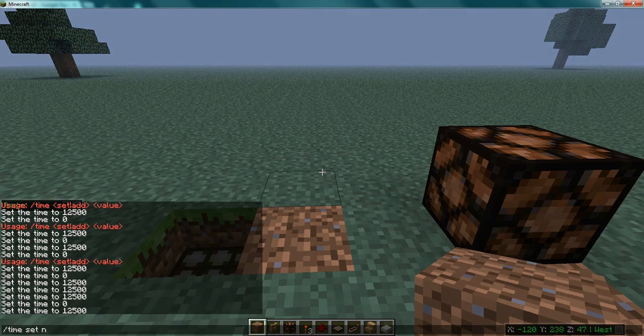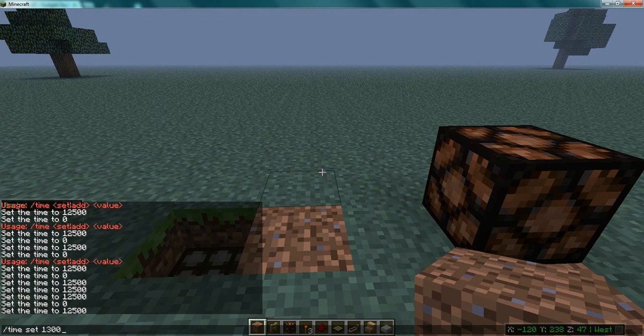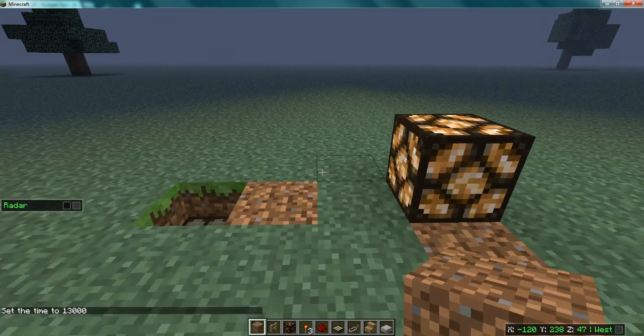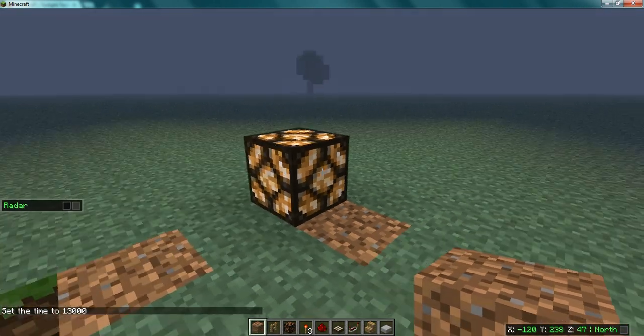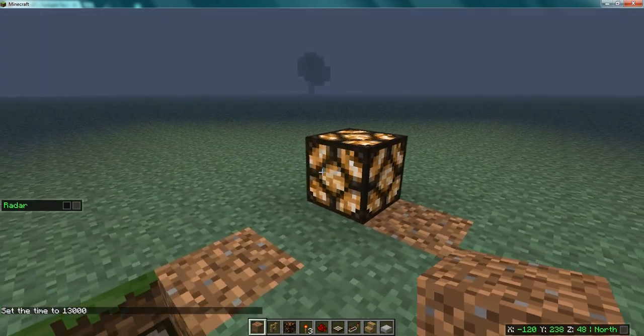Time set 13000 — there we go, that should be dark enough, and it turned on.